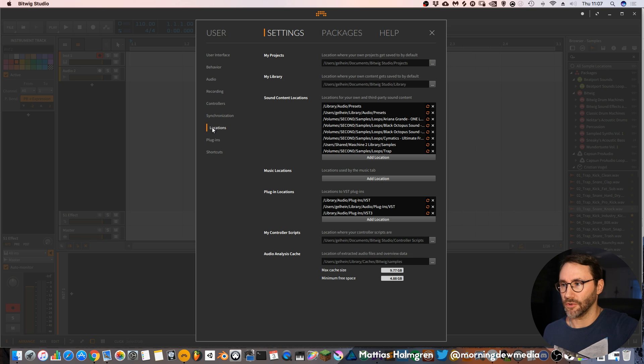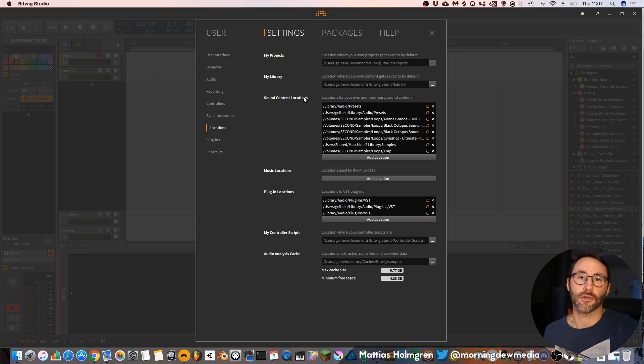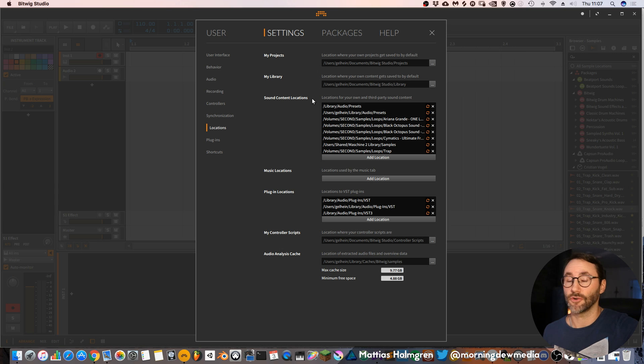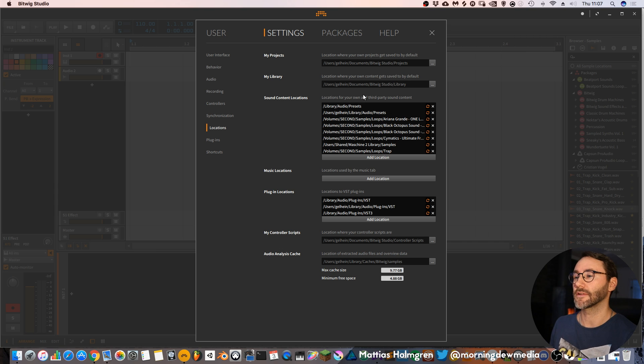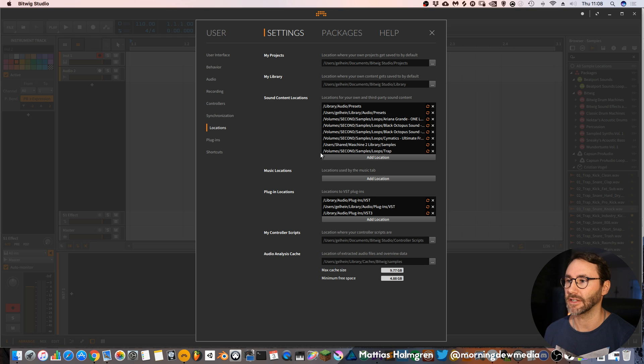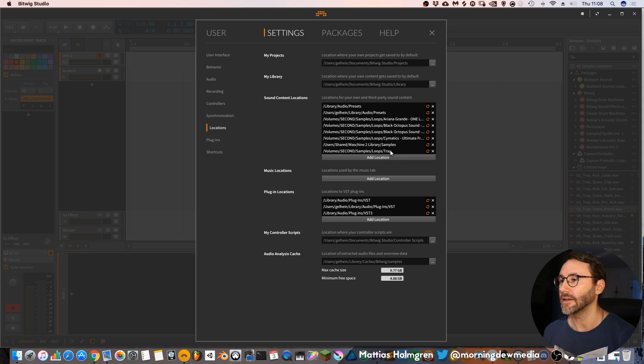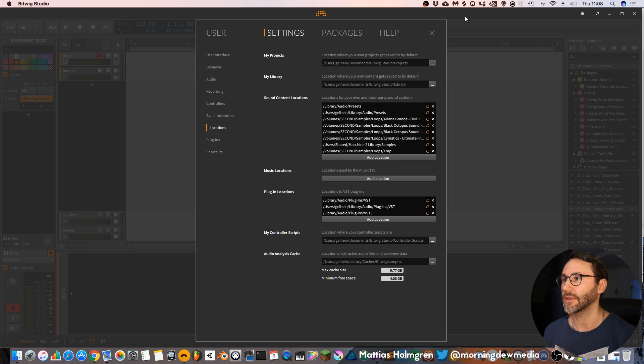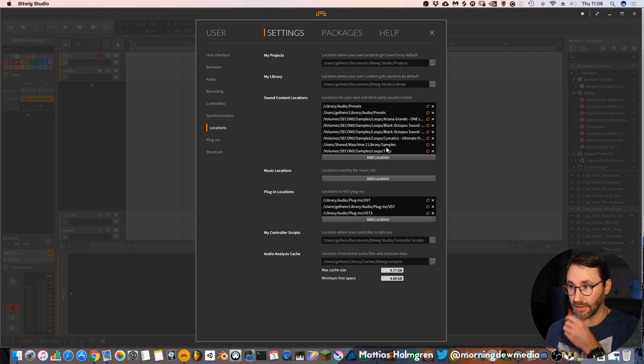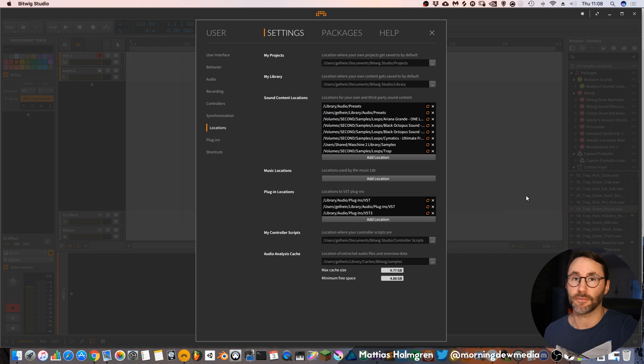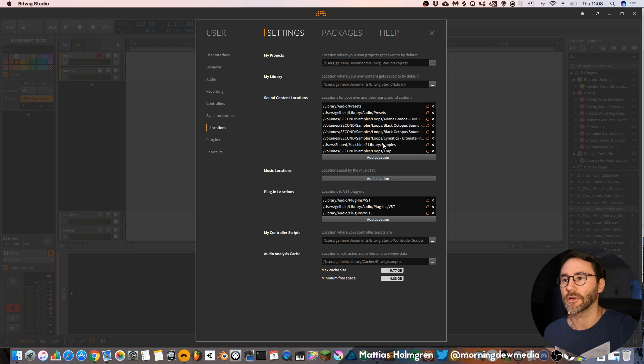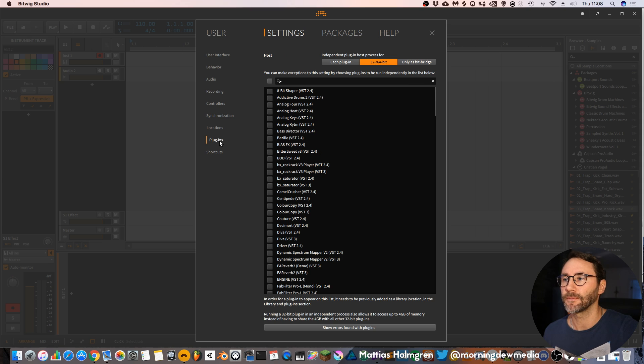Then we have the locations tab which is basically the sample content locations and your library and project locations. Here you can also add your own locations. You can see that I have added a folder called Volume Second Samples Loops and Trap and the Machine tool library. It makes it easy for you to access those folders within the Bitwig browser, so this is a great place to add your own sample content.